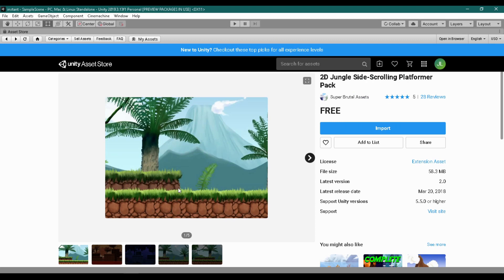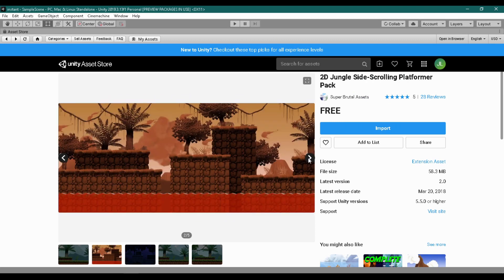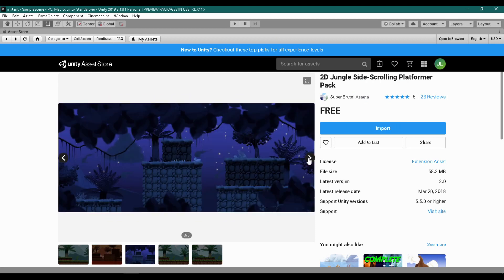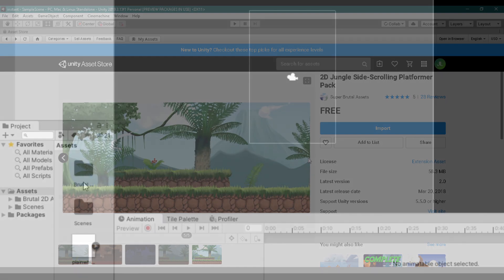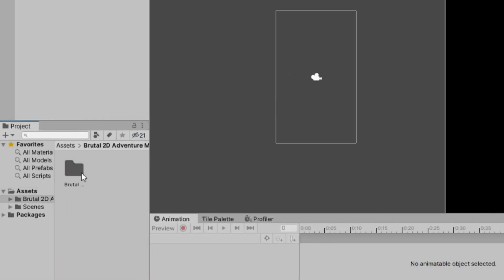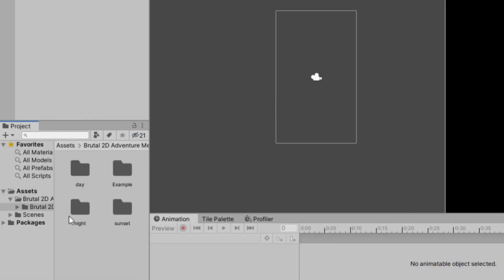Before we start, this is the asset that I use for this tutorial — the link is in the description. I'm going to set up my scene first.